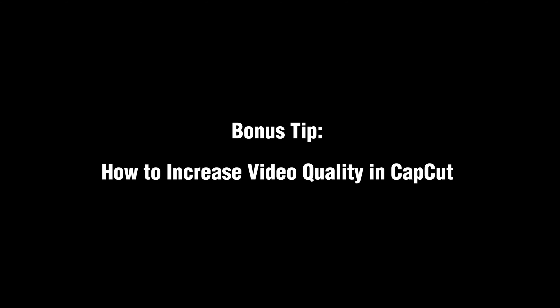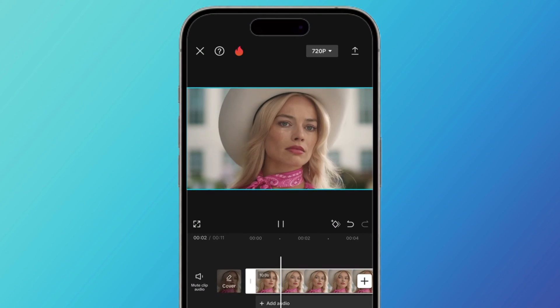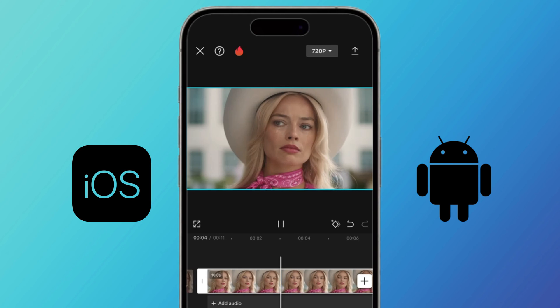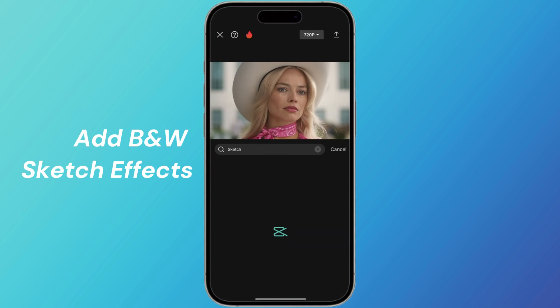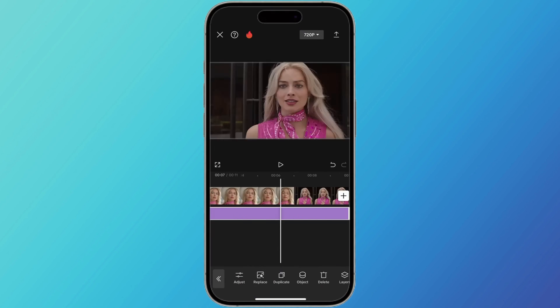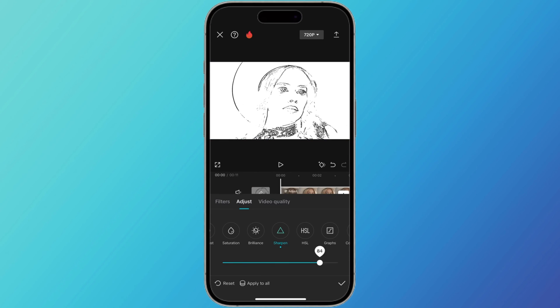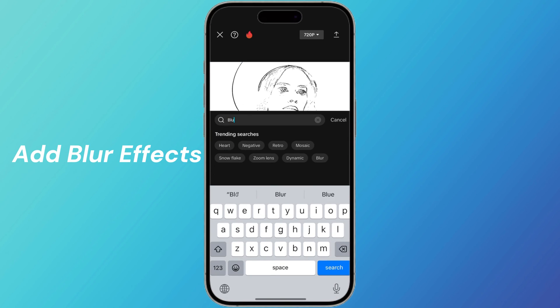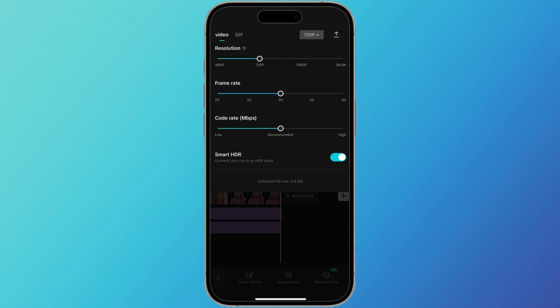Next up is a bonus tip for those who prefer editing on mobile devices. CapCut is a good choice, available on both iOS and Android. Here's how to increase video quality in CapCut: add a B&W Sketch Effect to the main video, sharpen the main video to 100 to strengthen the lines, then add a blur effect. Make sure to align all effects to the main video and export it.